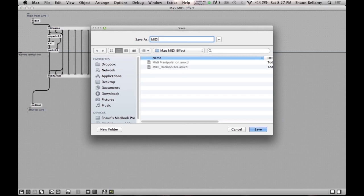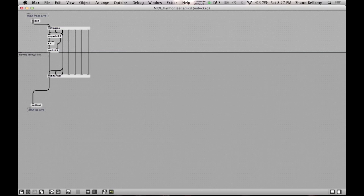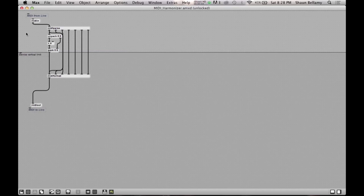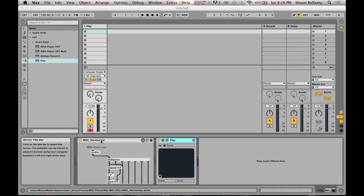Now let's save the plugin and return to Ableton Live and test it. If it is functioning properly, we should create two notes that are a major third apart.